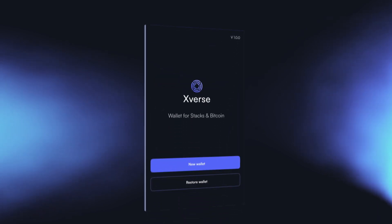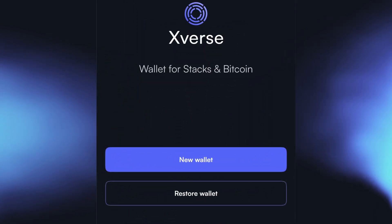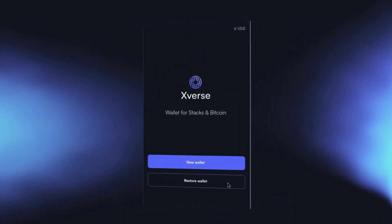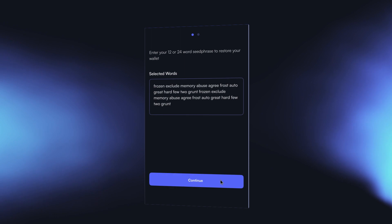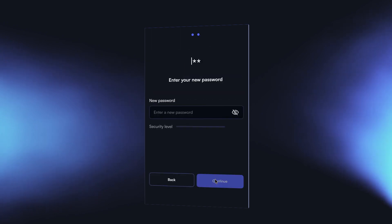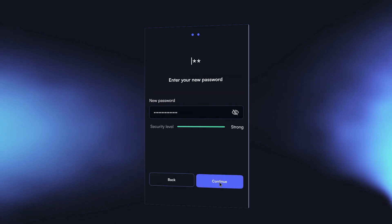From there, you'll have the option to create a new wallet or restore a pre-existing Bitcoin and Stacks wallet by using the same secret recovery phrase.